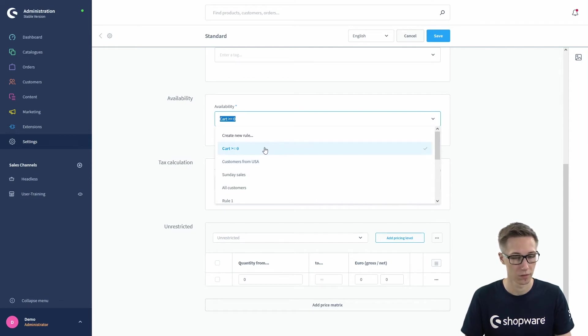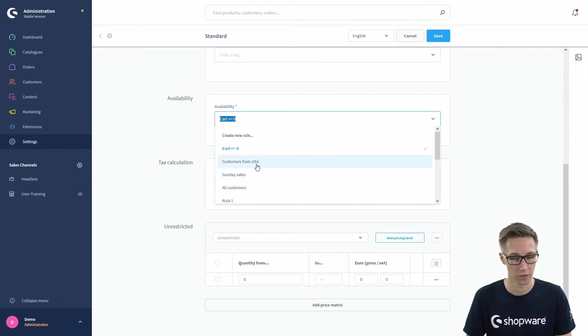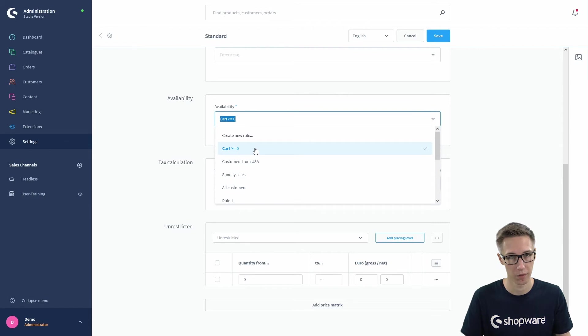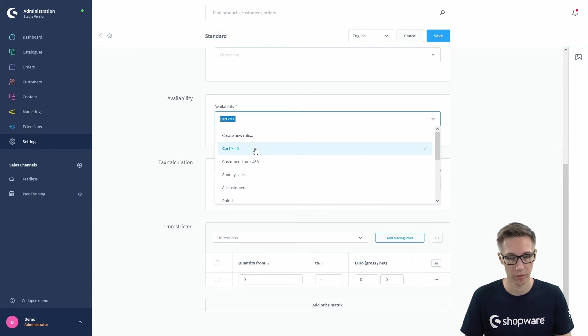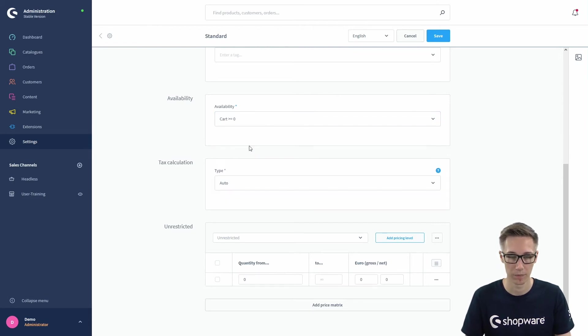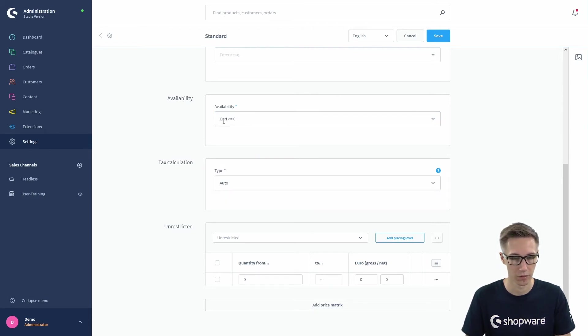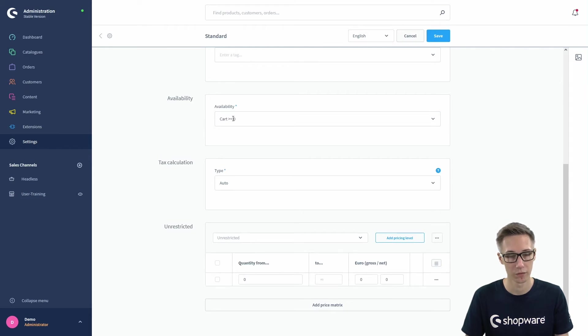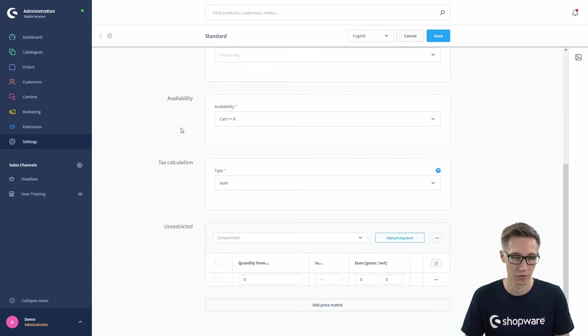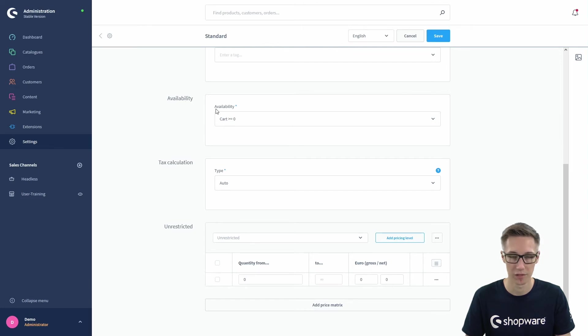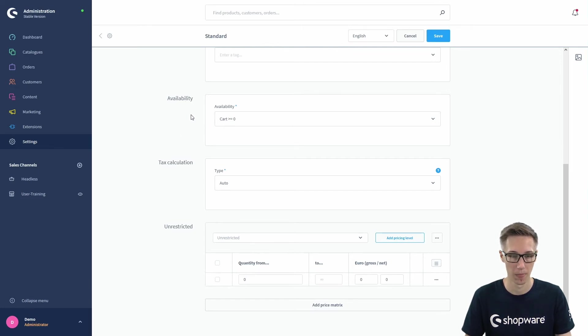Also very important, we have the availability rules here. You can select various rules from your rule builder and just say when this shipping method is active or when the shipping method is allowed. Just right now, the cart is greater or equal to zero, which should always be the case of course, just a standard availability rule.